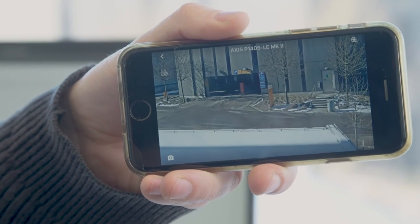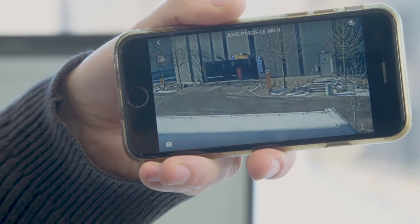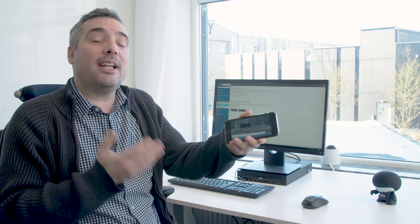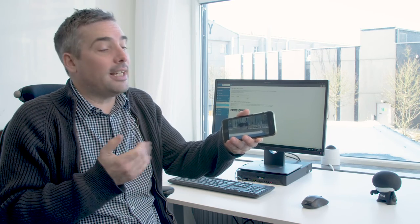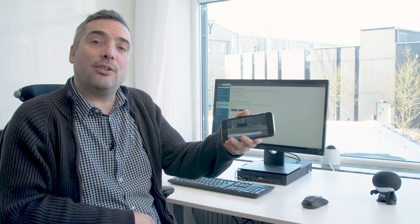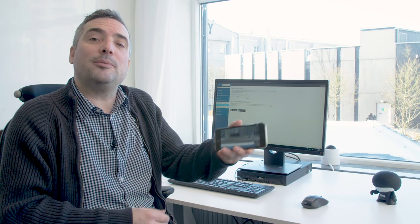I hope this has demonstrated how easy and simple it is to connect to your cameras remotely using Axis Secure Remote Access. Thank you.